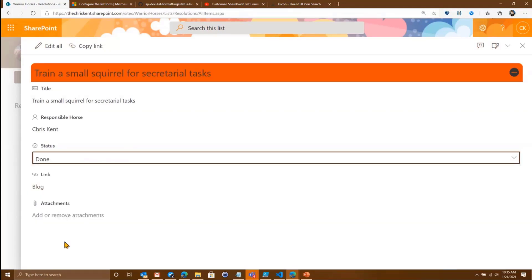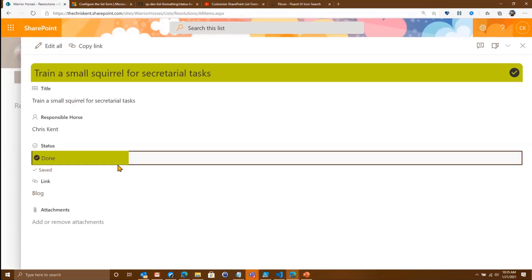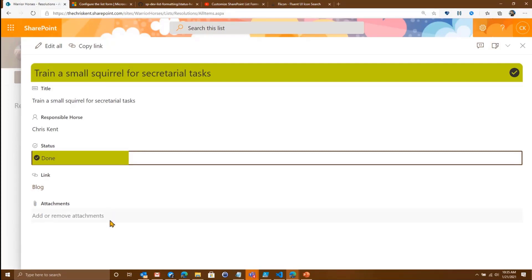Now if we go ahead and save that, the nice thing is this thing is live. So as we switch it, you can see that it actually redraws our header, which is really, really cool. So maybe we have decided we have trained a small squirrel for secretarial tasks. They're done. And that's awesome.